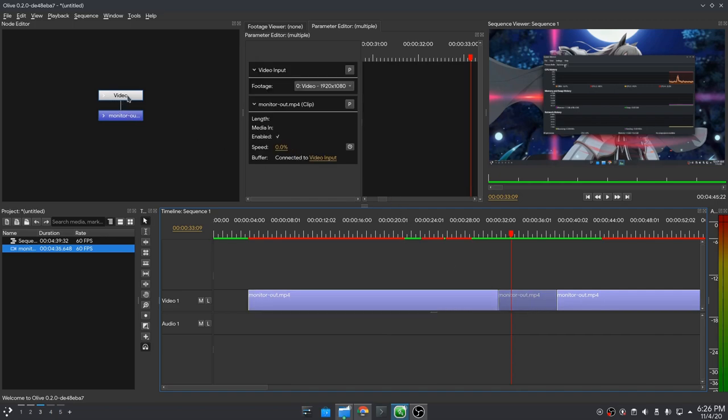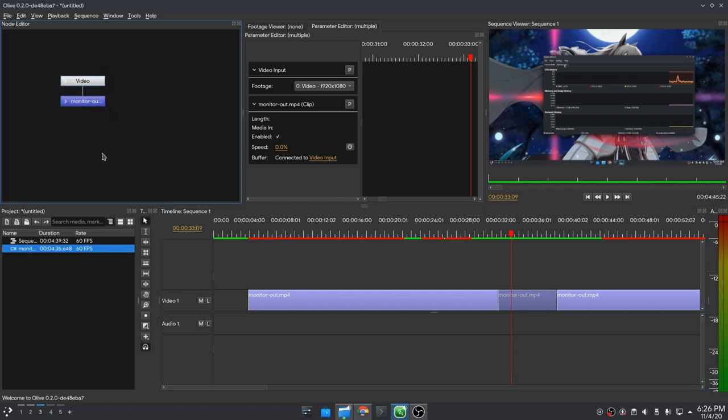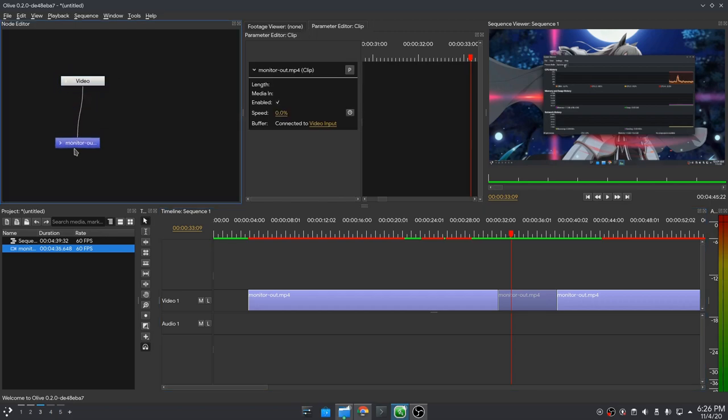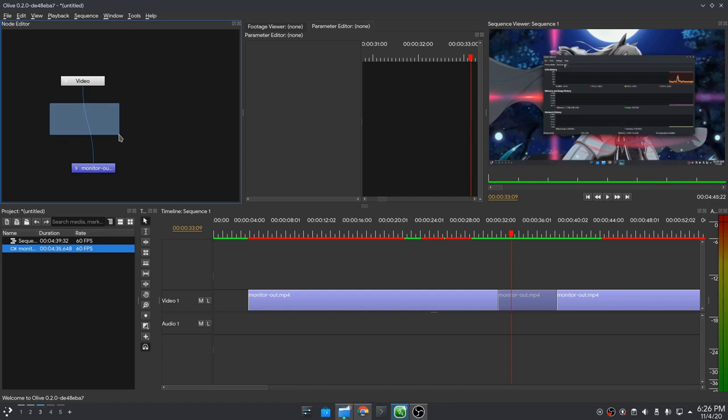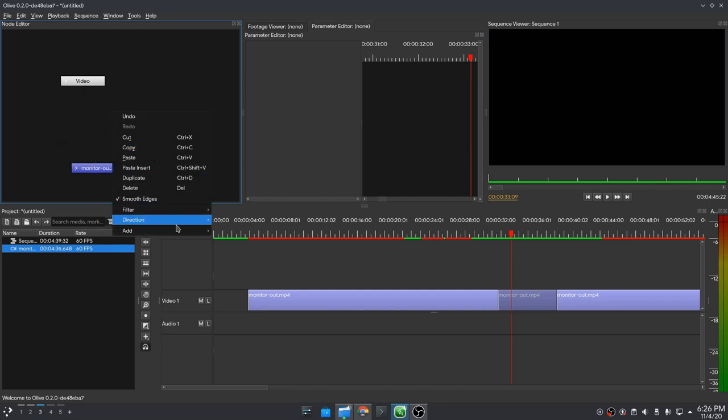So next we are going to add a grayscale filter, but because we don't have a color node yet, I will just use a blur instead. We remove that connection, then we create a new node. Add, and filter blur.